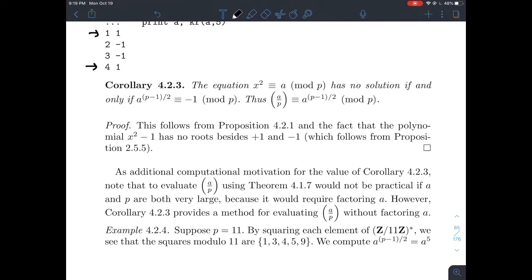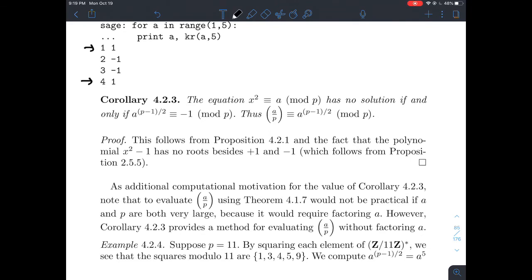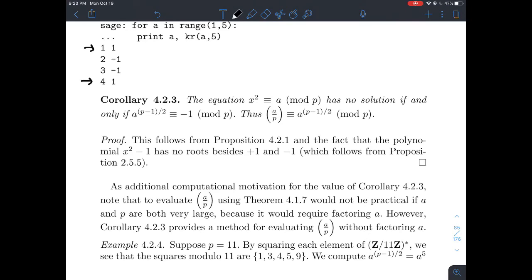The last item in this section is a corollary to Euler's Criterion. Another way to think about it: the congruence x squared is congruent to A mod P has no solution if and only if A to the (P minus 1) over 2 is congruent to negative 1 mod P. This tells us the Legendre symbol of A mod P is always equal to A to the (P minus 1) over 2 modulo P.